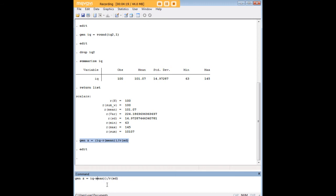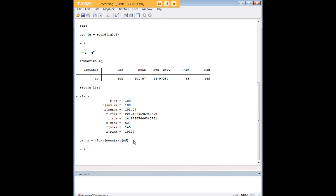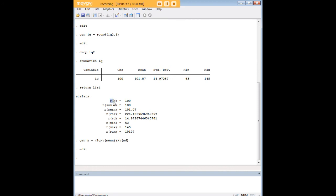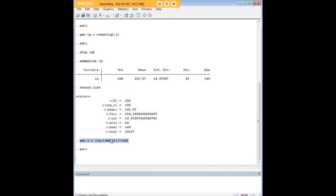So that manual approach would have worked too, but then it's not as elegant because we would have had to drop these variables that we've created, mean and sd, because they don't really add anything. And here, using these commands with the r() and the scalars, you got to introduce yourself, if you didn't know already, to this really nice feature of Stata that when you do certain commands, the scalars are all saved up in the data set. Although they don't show up in the data set, they're stored there. And so you can invoke them when you need to do something like create a z-score here.